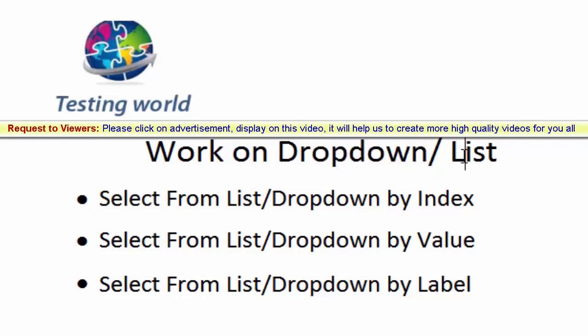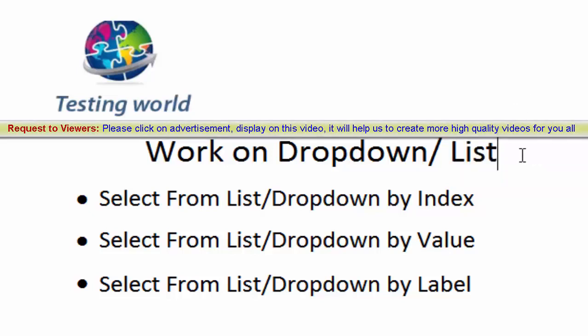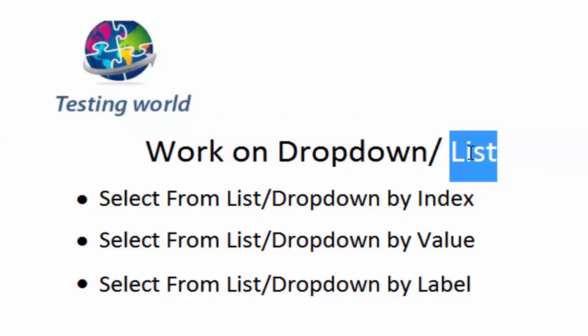For list, on many websites we need to select our preferred locations. Like if I am going for applying a job it asks for preferred location and we can select multiple options. When we are able to select multiple options, that is a list.